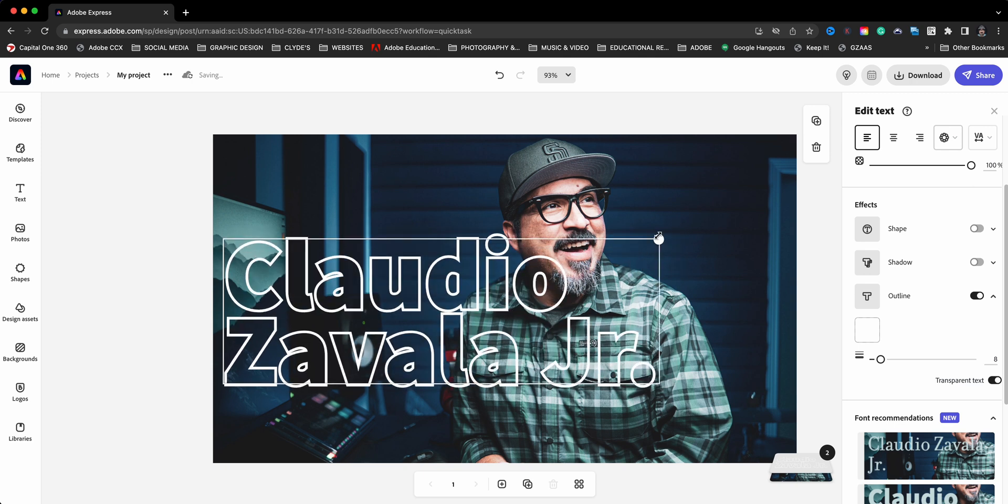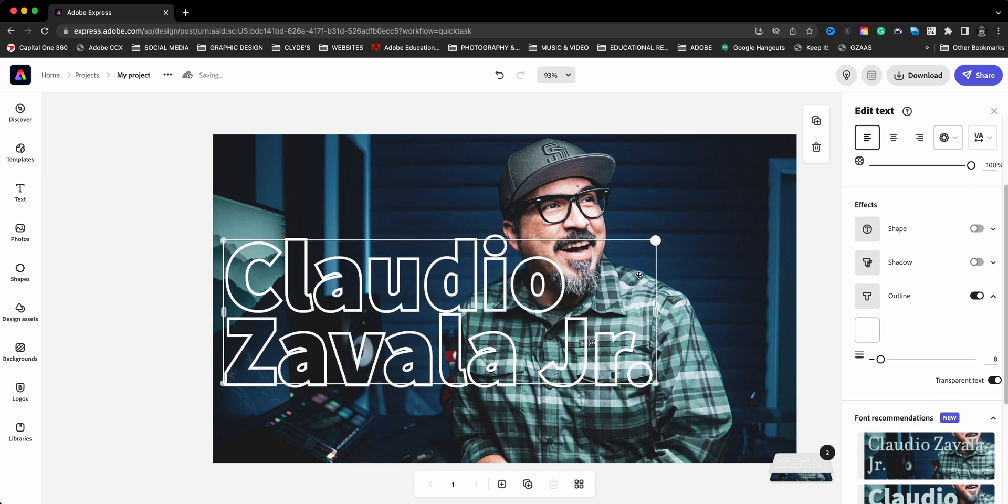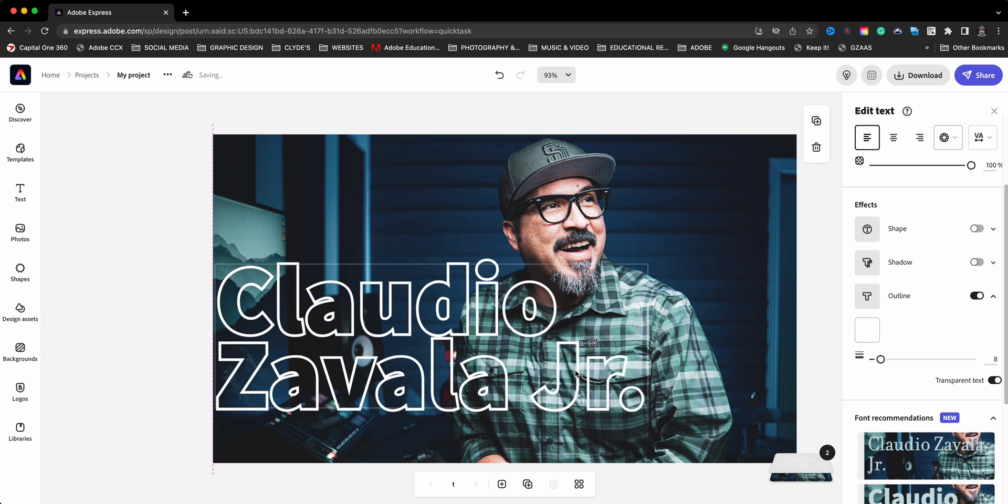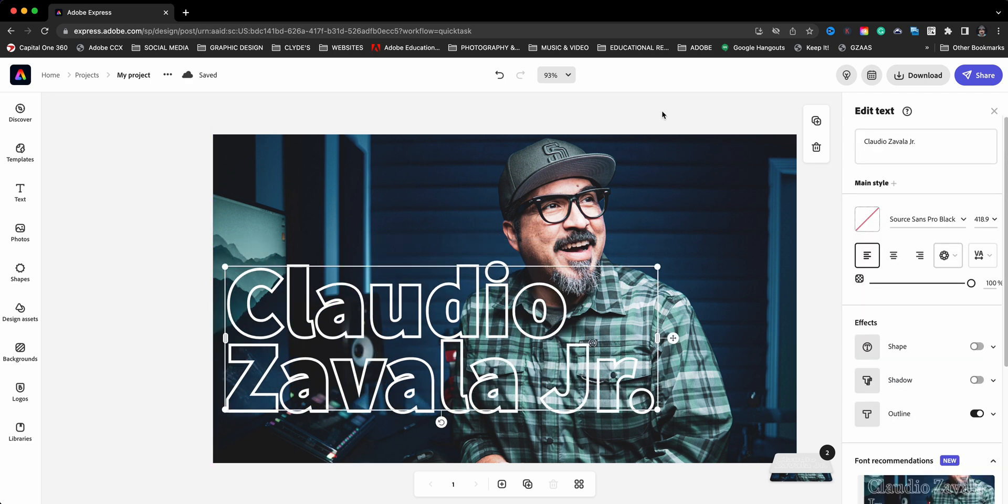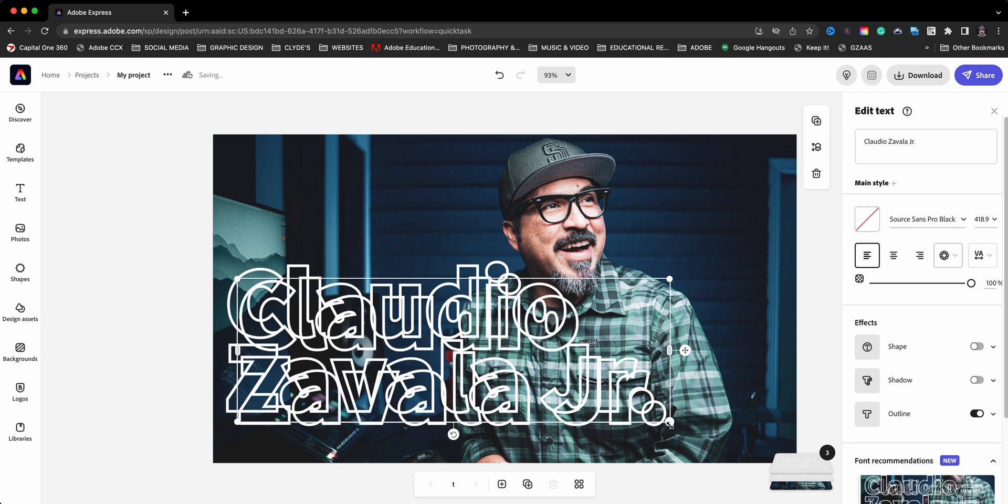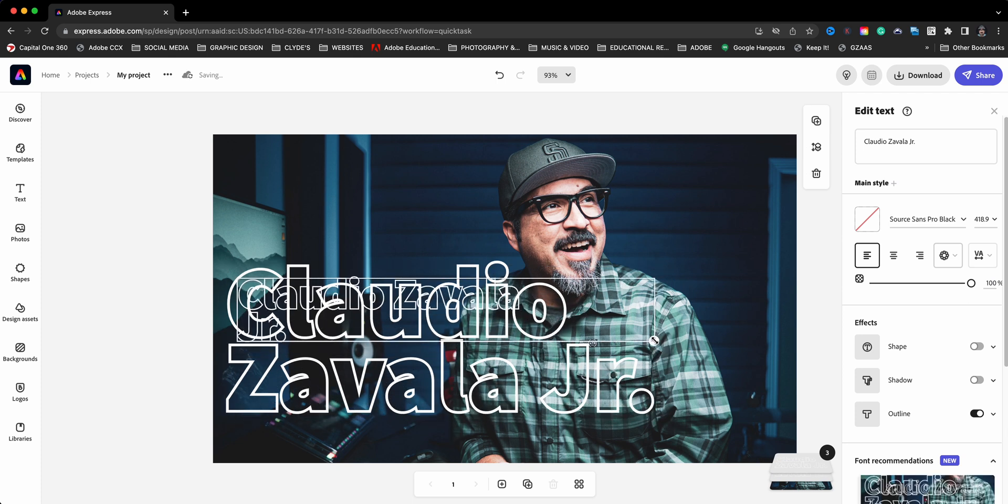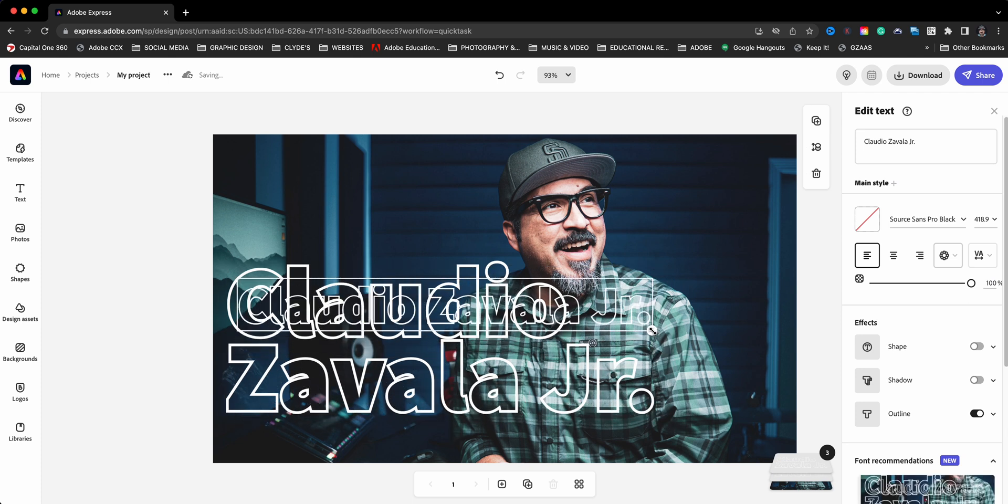Right about, I guess I can go right about there. Bring it down a little lower. Now with this text selected, I'll go ahead and duplicate it. And I will make an adjustment, make it a little bit smaller.